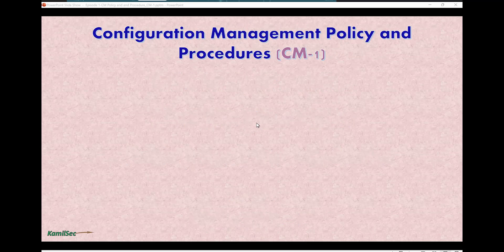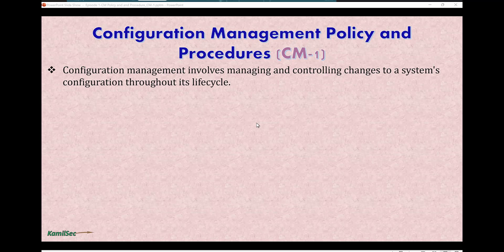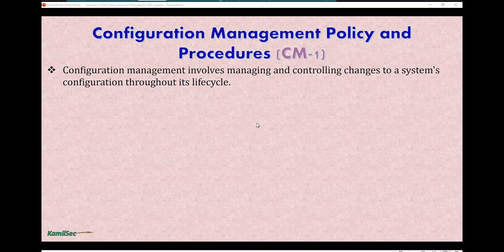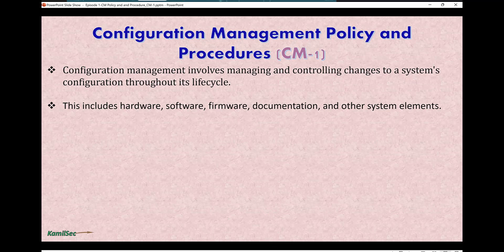Configuration management policy and procedure — but before we start, what is the configuration management control and why do we need it? Configuration management control involves managing and controlling changes to a system configuration throughout its life cycle. Whatever configuration your system is built upon, you want to maintain that configuration so that you don't introduce unexpected or unwanted vulnerabilities or weaknesses to the system.